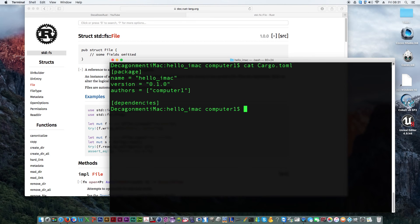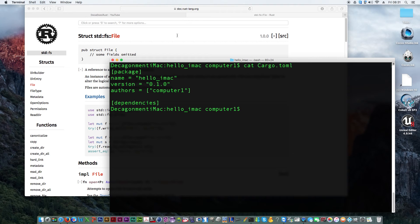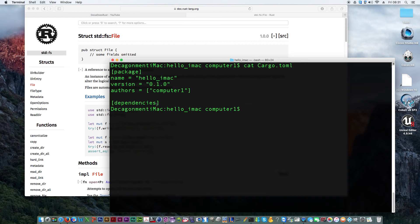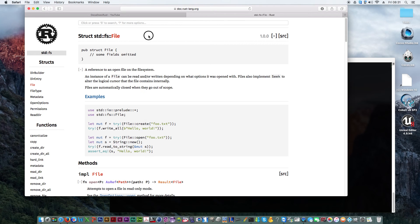So, that's all there is in the cargo toml. Basically it has the name of the file, or rather the name of the package, the version you're working on, the authors, and any dependencies. This one doesn't have any dependencies at the moment, but you can add dependencies to it.